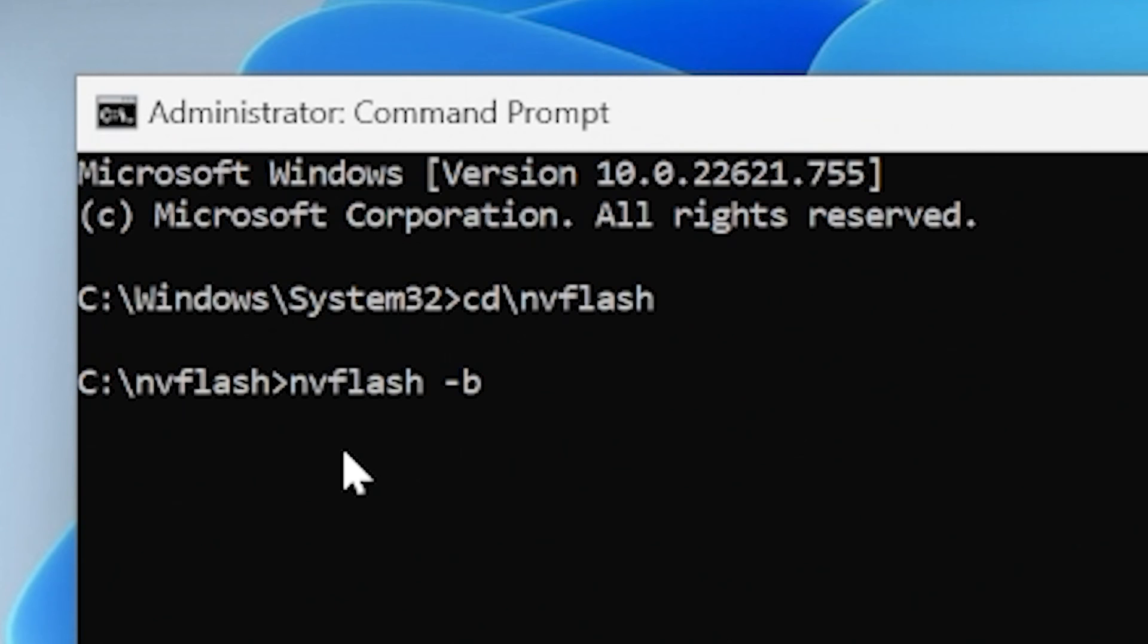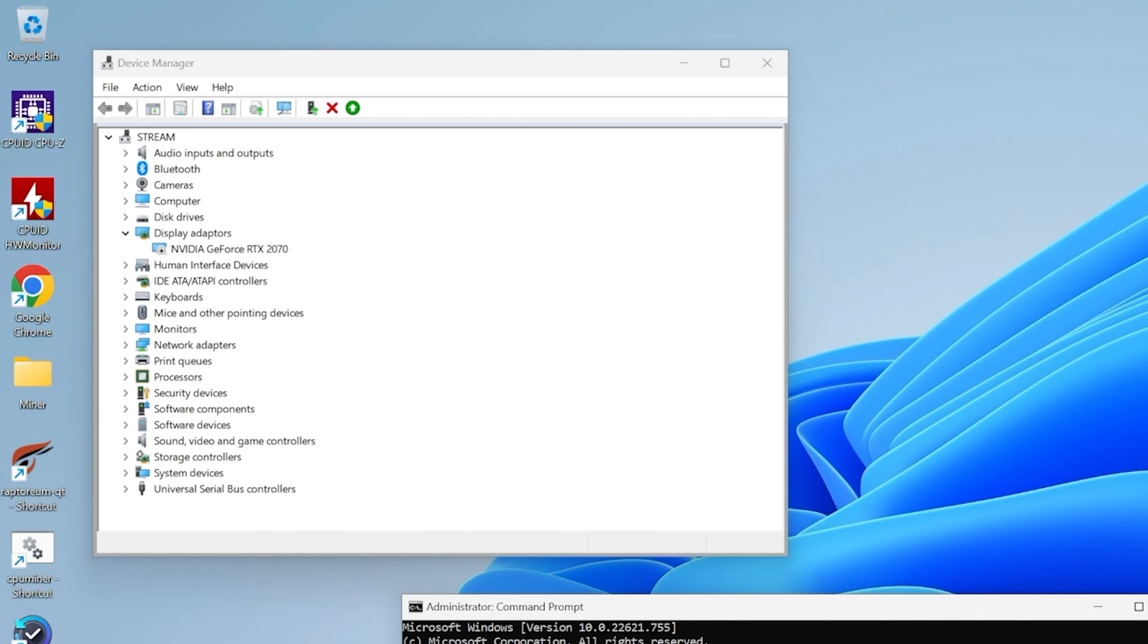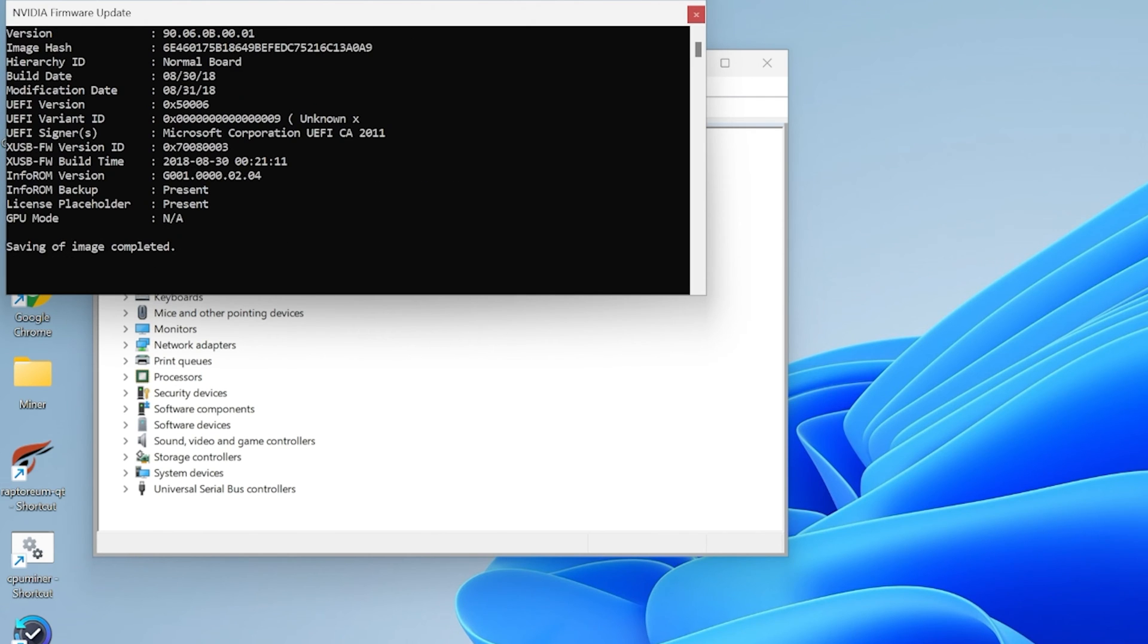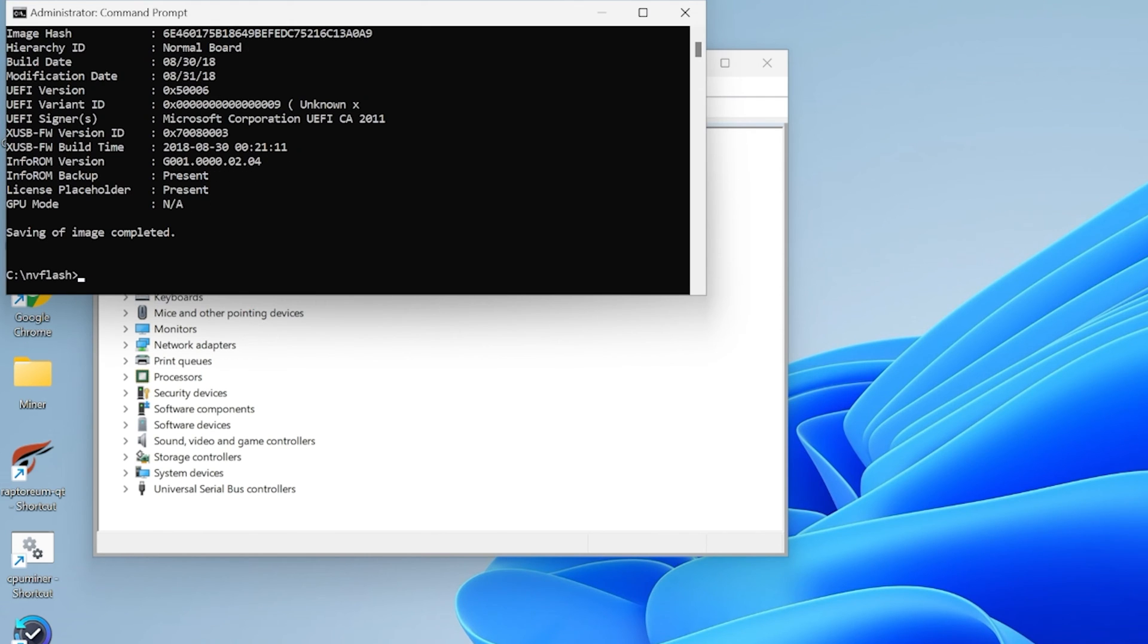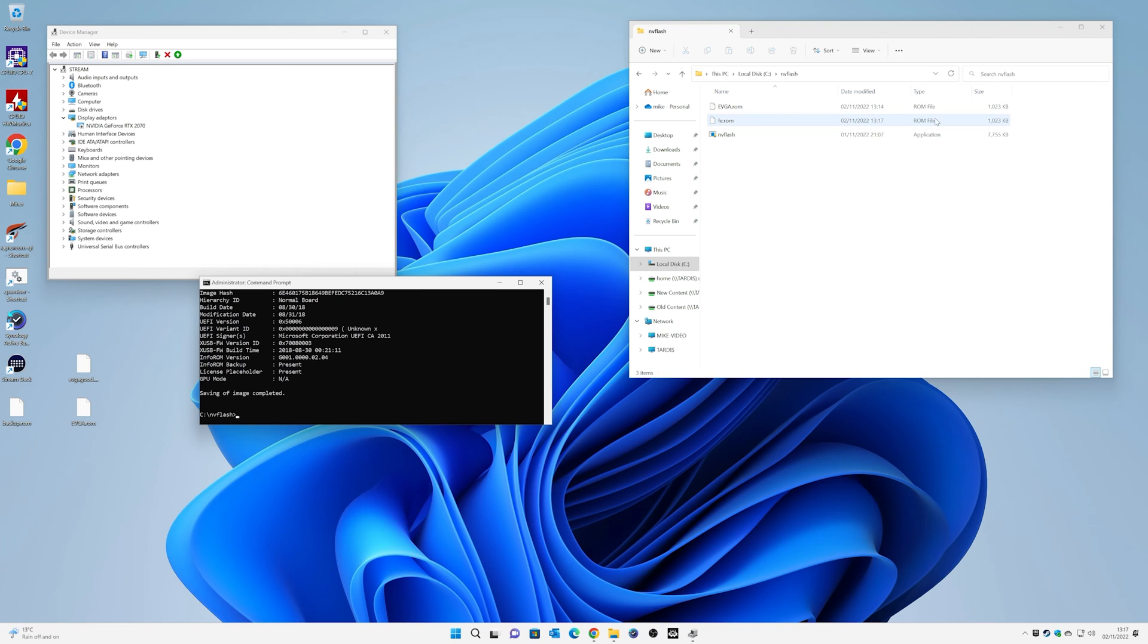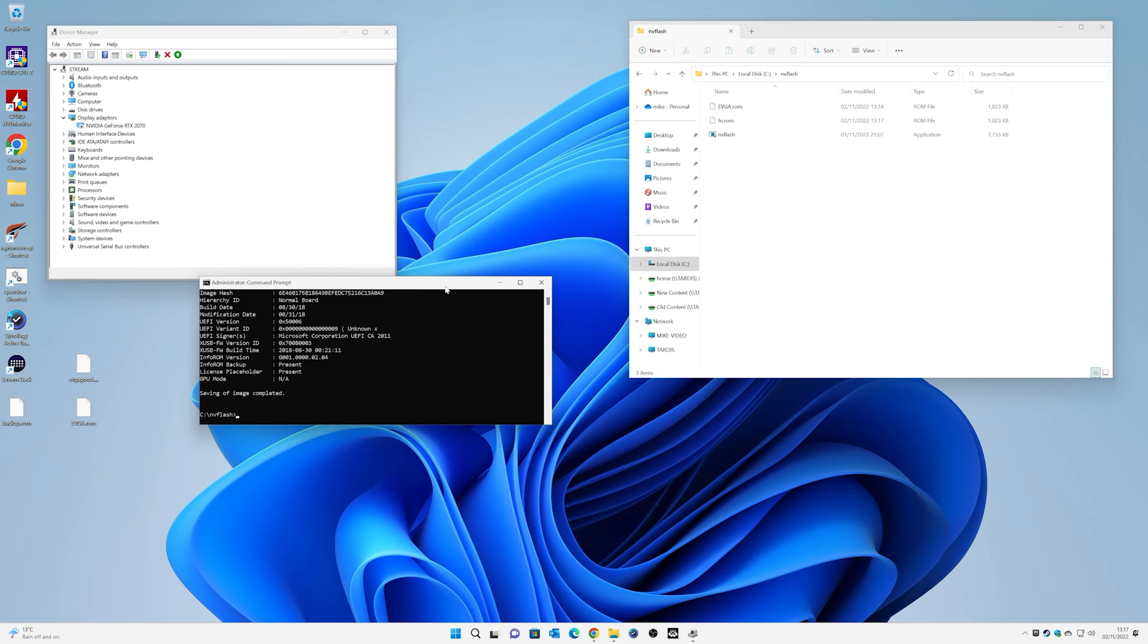And press enter. So now you can see the graphics adapter is being challenged. And there we go. At the top there it says saving of image completed. Now I would probably make sure that it is actually there. So if we look into our folder over this side, we can see we've got fe.rom and it's the right file size. So that is awesome. Same size as the evga.rom that we've got, which is the one we are going to flash. So now we're good.